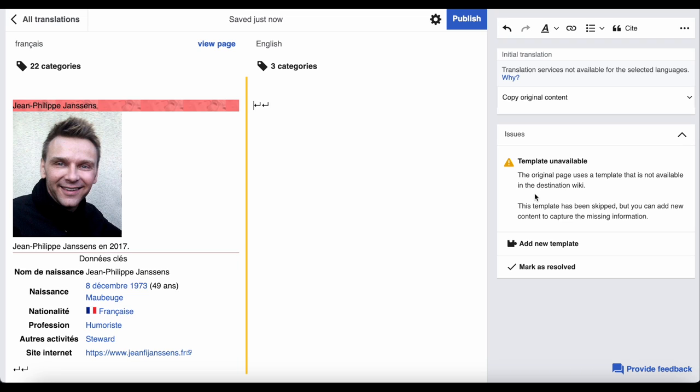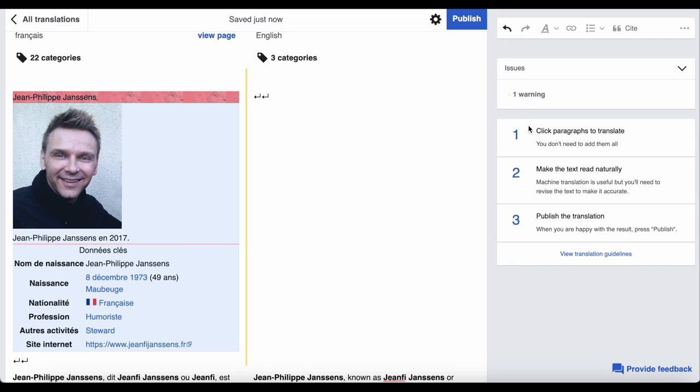Because of this, often you have to manually re-add all of the references, and you may need to add some more so the article meets English Wikipedia's notability guidelines.